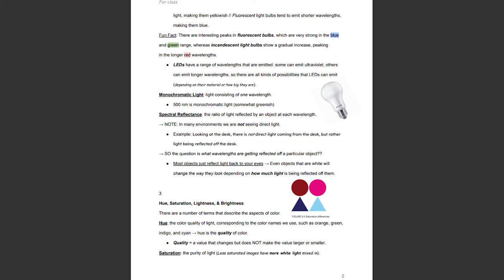A fun fact: there are interesting peaks in fluorescent bulbs, which are very strong in the blue and green range, whereas incandescent light bulbs show a gradual increase, peaking in the longer red wavelengths. LEDs have a range of wavelengths that are emitted — some can emit ultraviolet, others can emit longer wavelengths — so there are all kinds of possibilities depending on their material or how big they are. Monochromatic light is just light consisting of one wavelength; 500 nanometers is monochromatic light, which is somewhat greenish.